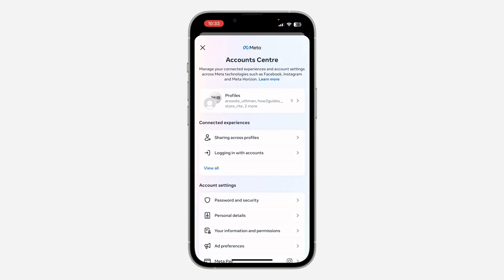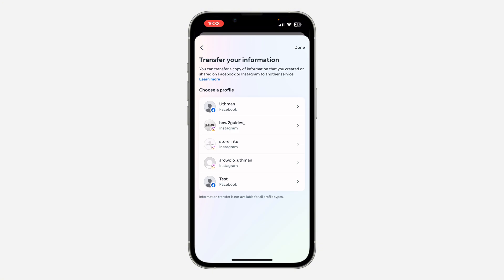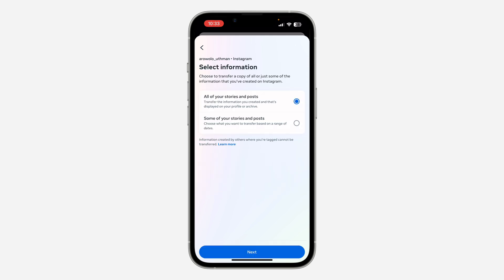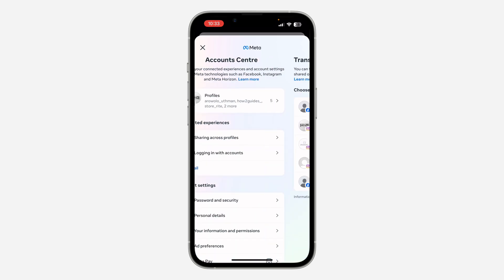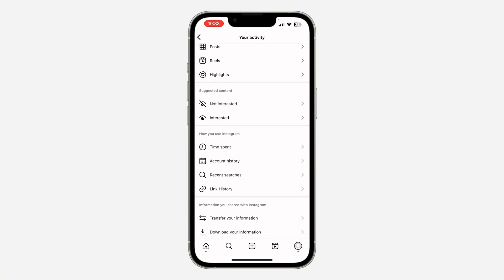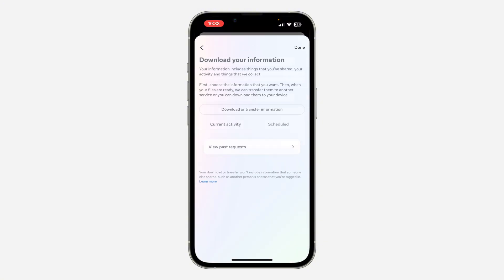Come back to the 'Download Your Information' section and you are going to see the download right here. Select your Instagram account and you are going to see the information listed. Click on 'Download Your Information' and once you click 'Download,' it's going to download the file to your device.